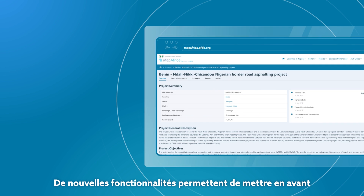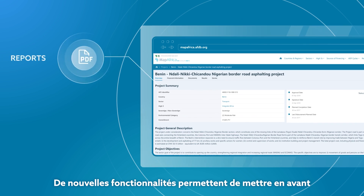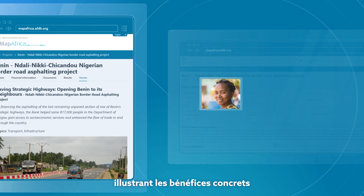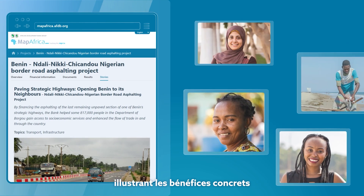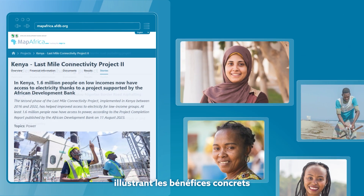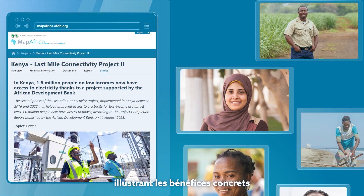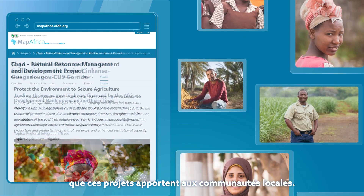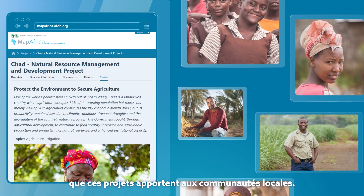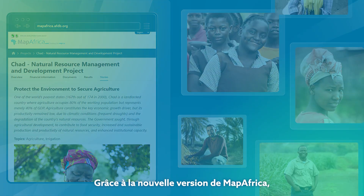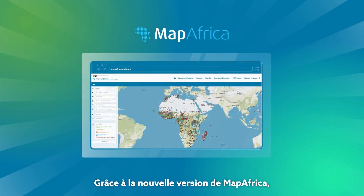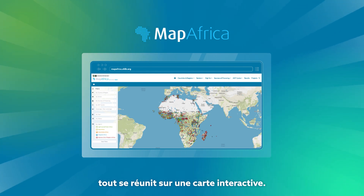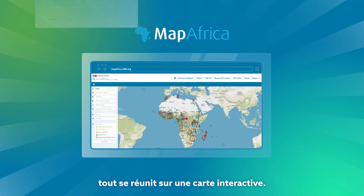New features support showcasing reports and stories that highlight real-world narratives about the life-changing benefits these projects bring to local communities. In the new MapAfrica, everything comes together in one interactive map.